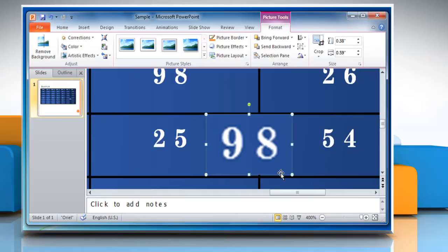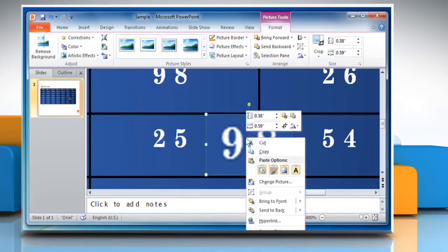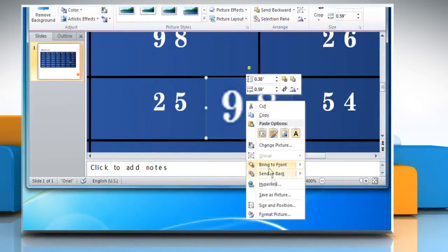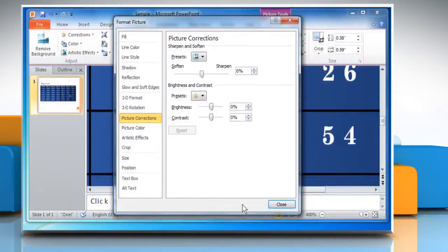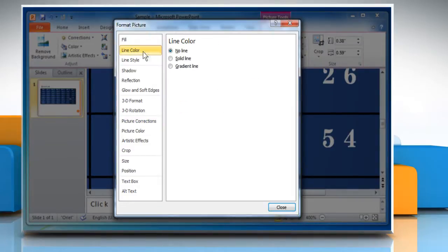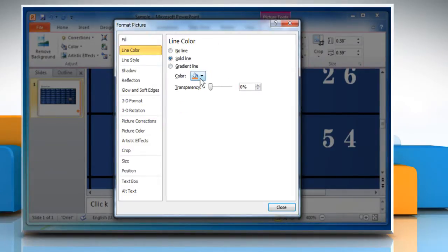You can also add a border to this callout. To do so, right-click on the selection and then click on Format Picture. Go to the Line Color tab, select Solid Line and select the color you want.